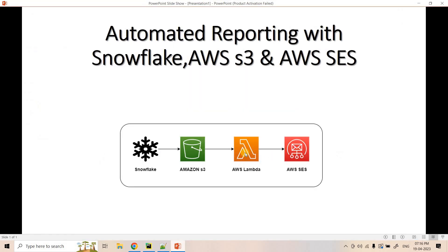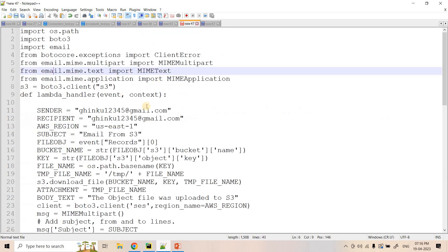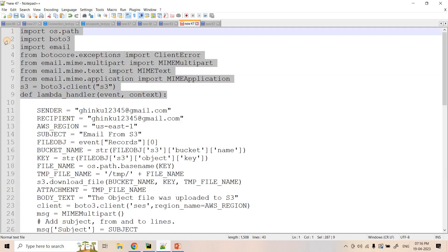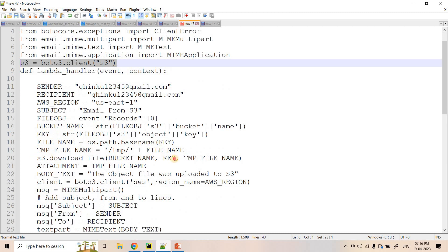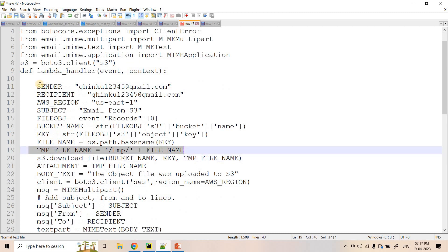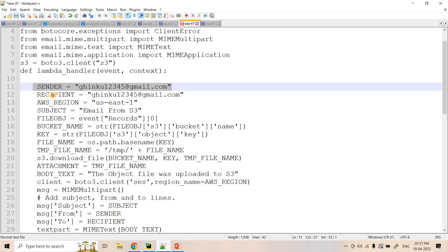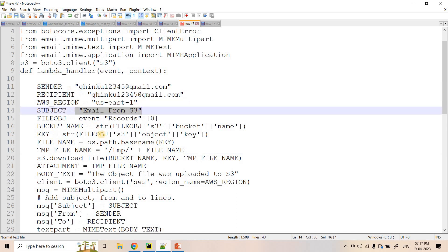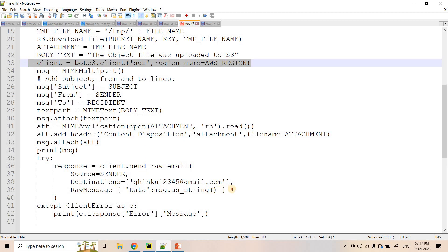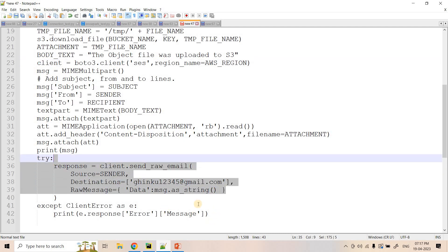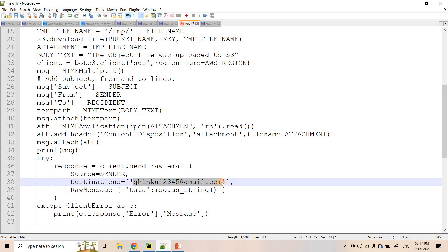Now we will create our AWS Lambda function. In my notepad I have pasted the Lambda function — it's a very simple one. We import all necessary modules, create a boto3 client for S3, read the S3 data, download it to a temporary file, configure the sender mail ID, recipient mail ID, region name, subject, and all these things. Then using a boto3 client for Amazon SES we send it to the target mail address.